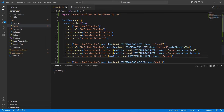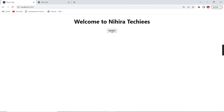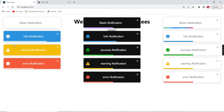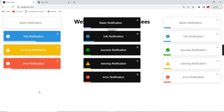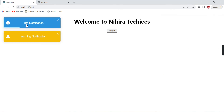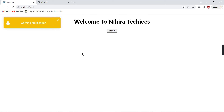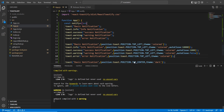All notifications are coming in. Success is removed quickly because we set one second. Info takes additional time because we set 10 seconds. The warning notification doesn't close because we provided false — we have to close it manually. This is all about autoClose.